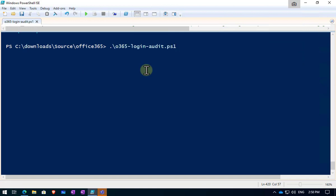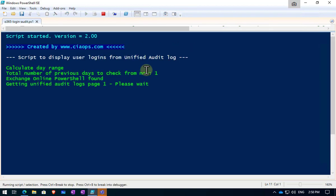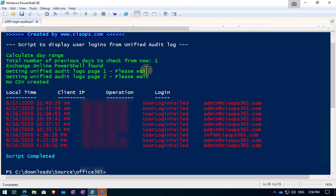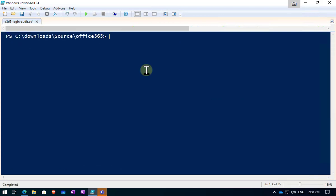What we can do is we can run that, but we can put in the option here, minus fail. If we do that, it will run the script again with the standard one day's worth of logs. But in this case, what it's going to do is it's just going to show us the failed logins. So they are highlighted in red. So we can now go in and focus on those if we want to.